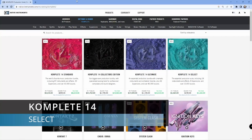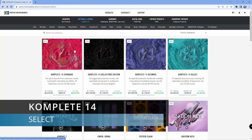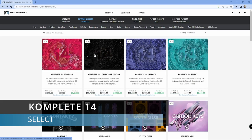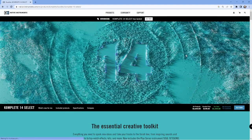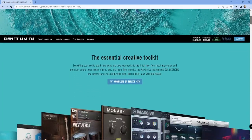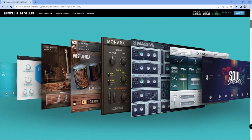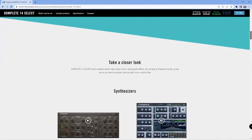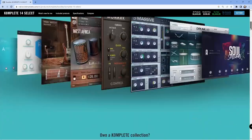So this is the page for Complete and you can see the different packages. We have Select, we have Standard, we have the Ultimate, and then we have the Collector's Edition. I'm going into Select and here you have a lot of information. You get all the kinds of products that are included.